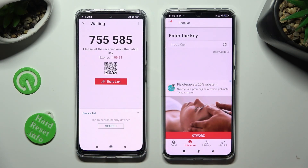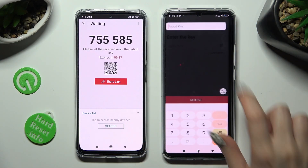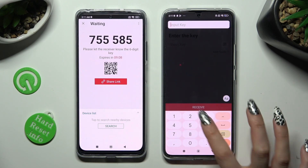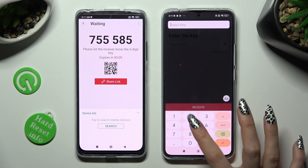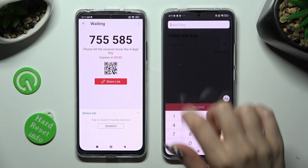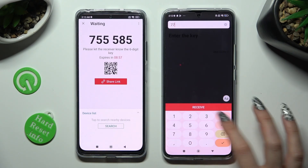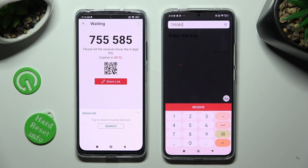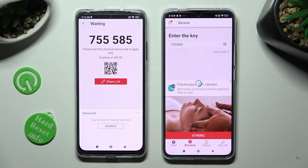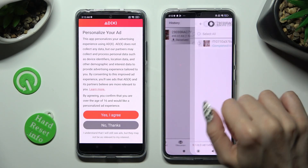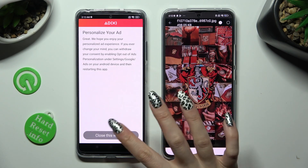If you wish to input the key instead, simply tap on the Input Key section. Type in all of those numbers in the correct order and hit Receive. After doing that, you can see that the photo was successfully transferred. Thanks so much for watching.